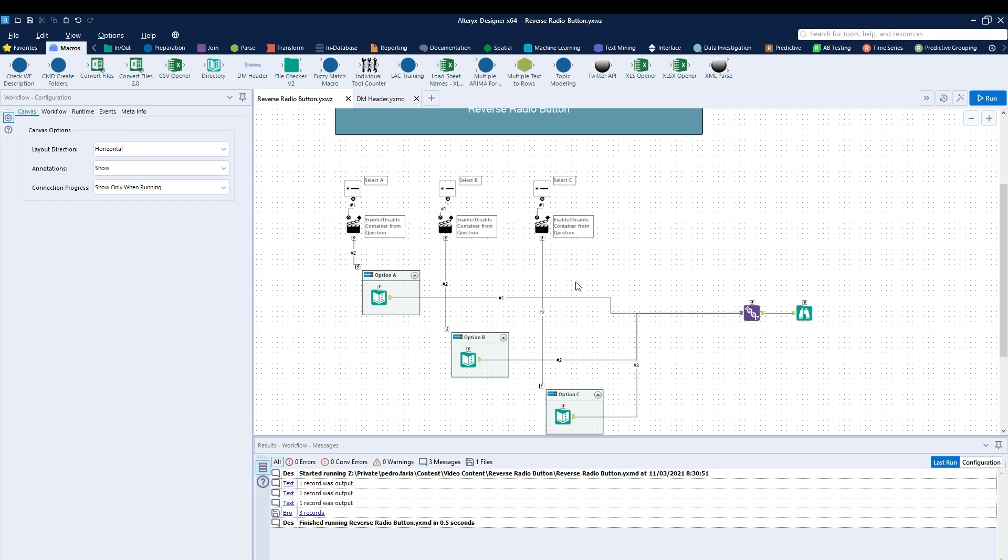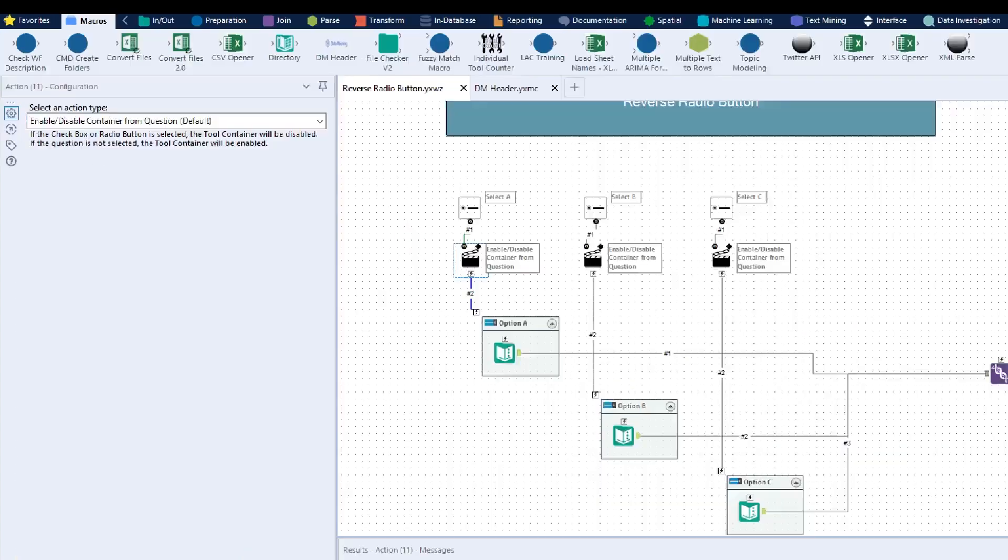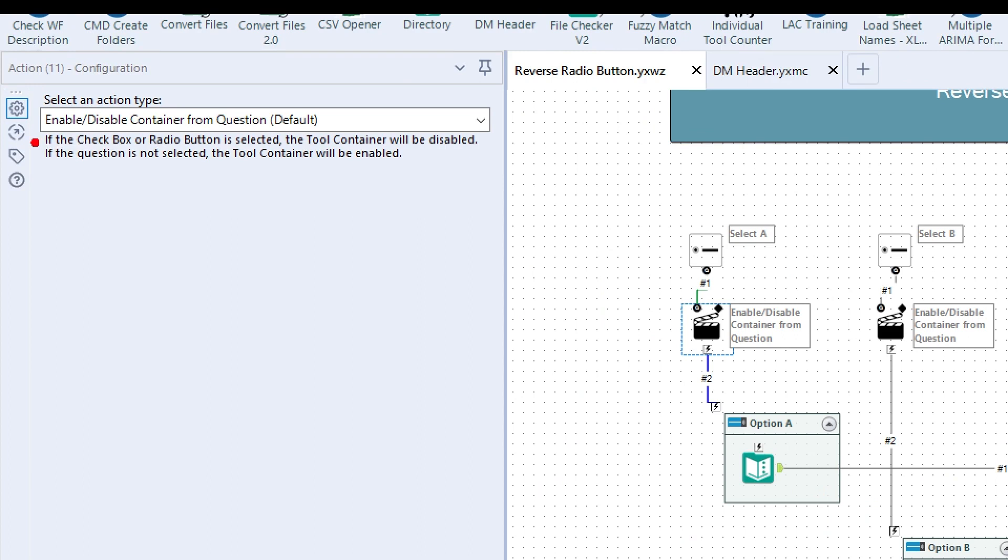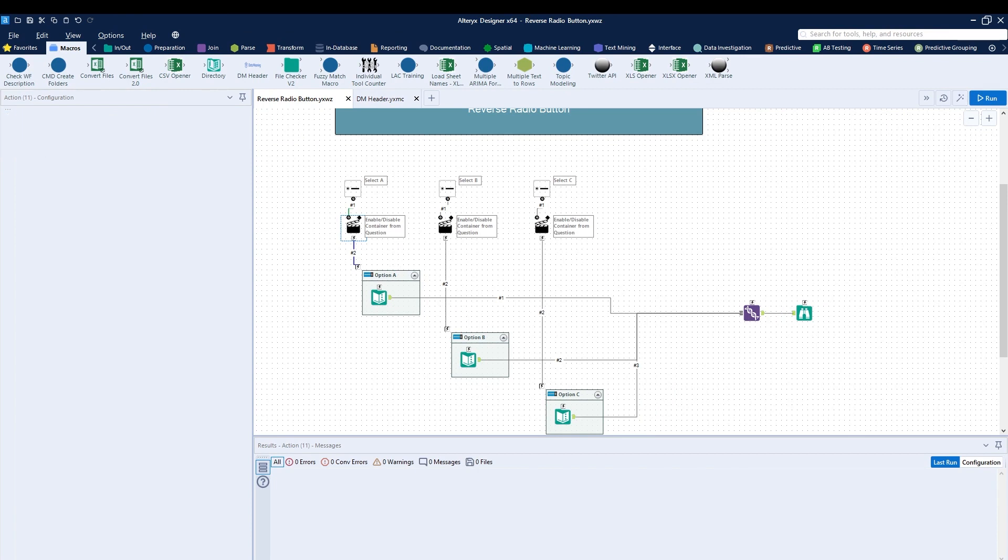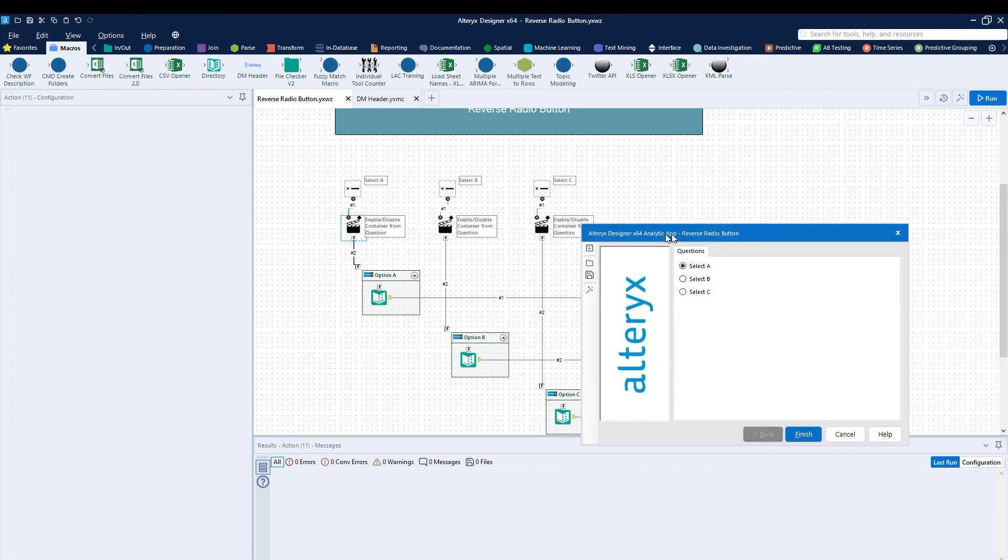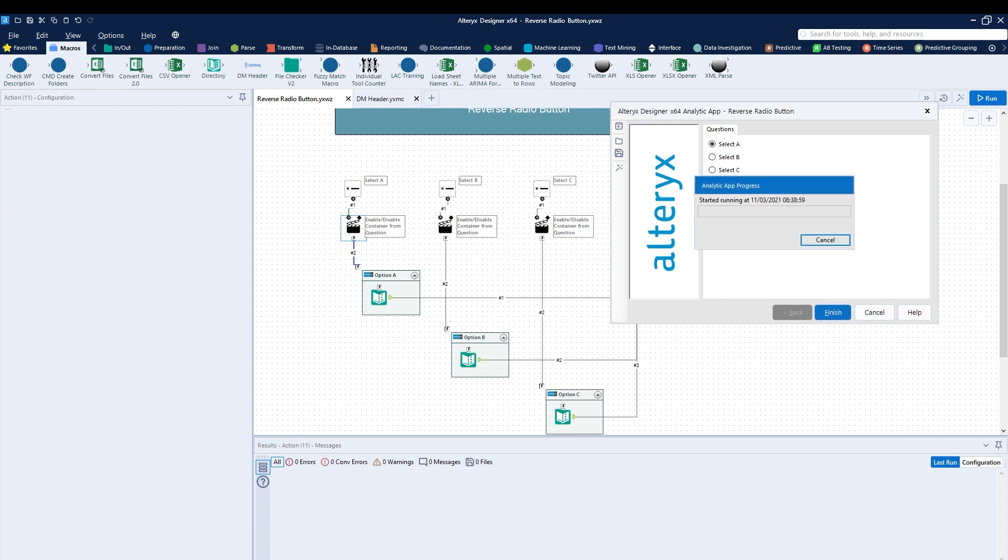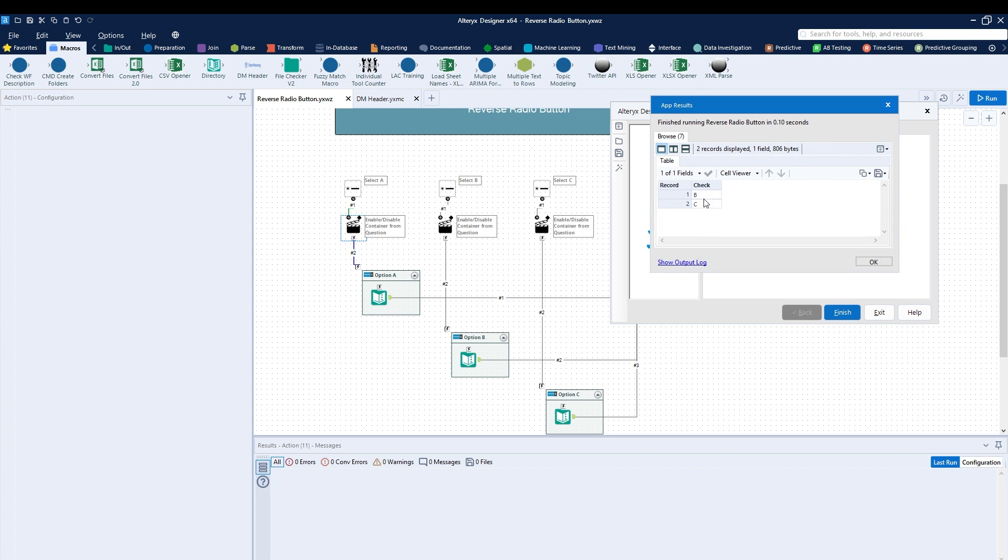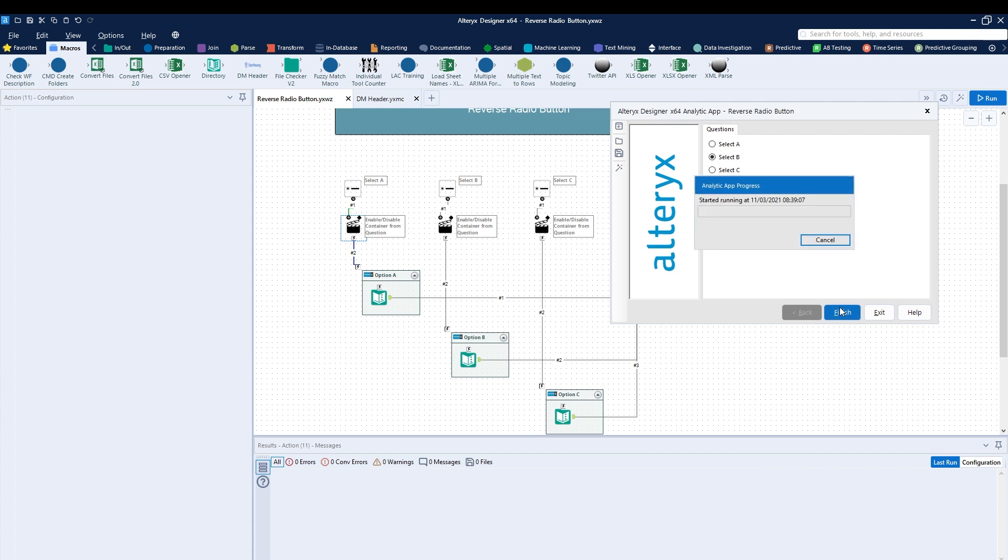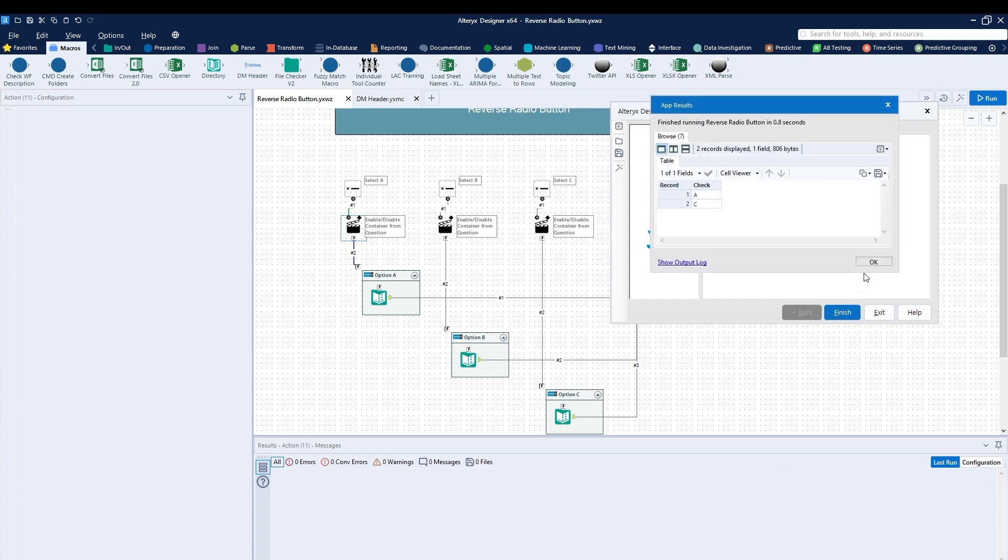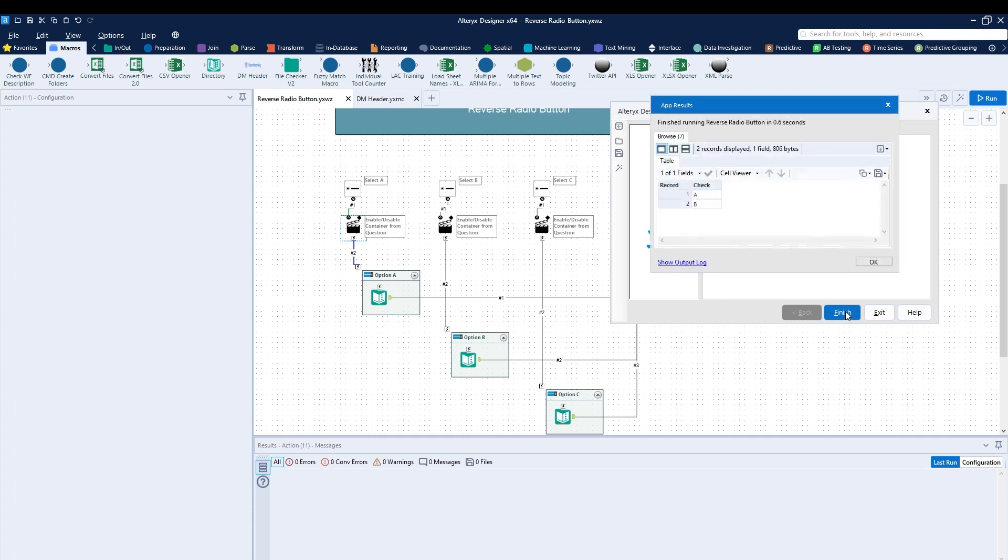Right now, using the default setup for the radio button, the action tool will either enable or disable containers from a question. If I run this as an app, you can see when we hit A, B or C. As I select A and hit finish, my output shows me B and C. If I select B, then you can see A and C. What about select C? Of course, then A and B.